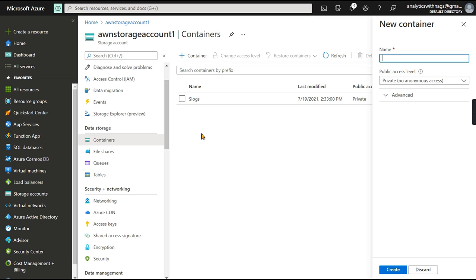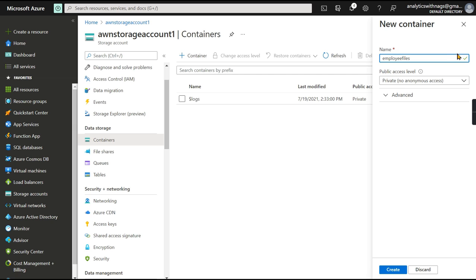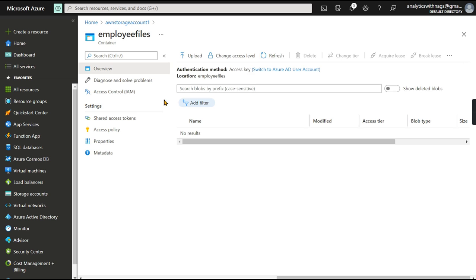Everything under a container is where you store your files and objects. Let's create one container to summarize what we've done. I'll provide a name — 'employee-files' — for storing some files. Container creation typically happens from the application you build, such as a web app that stores data in blob storage, but you can also do it manually from the portal.